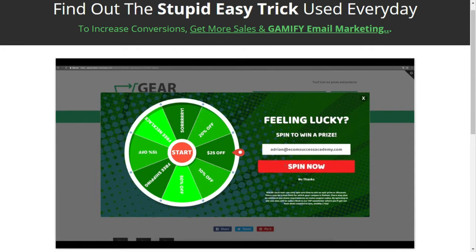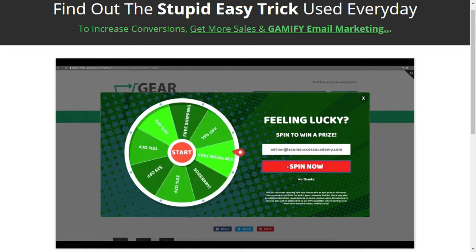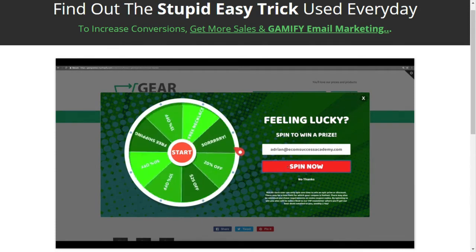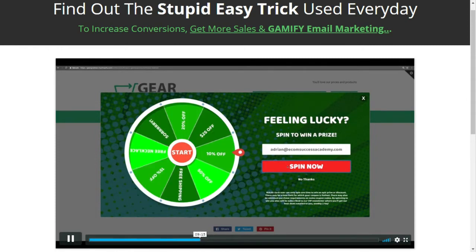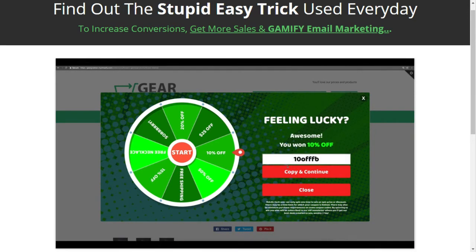So if I put in an email address — let's just put adrian@ecomsuccessacademy.com — what the app will do is before it allows somebody to spin, it will verify their email address using our powerful backend system, making sure that they're giving you a real email and not a fake one. If they give a fake email, it's worthless to us. We want to make sure that when they put in an email address, it's a real and valid email. So Wheelie Opt-in checks to make sure that's true. Then they click spin to win.